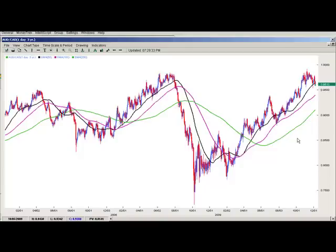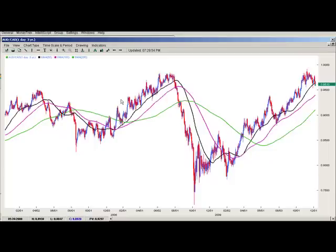Don't be one of the ones that tries to pick a top or a bottom, because people will see it run up and say it's a top, then it runs up again and blows out their short order. Then they'll say okay, this was the top, and it'll consolidate and blow that out. Then they'll say this is the top and it goes down and blows that out too. People end up shorting, shorting, shorting all along the way.